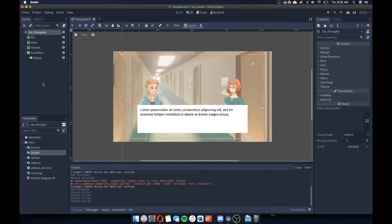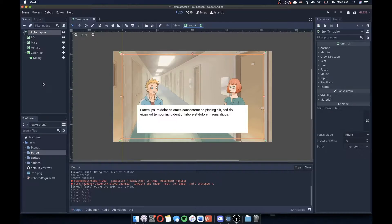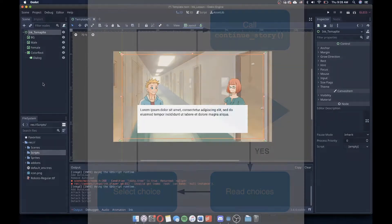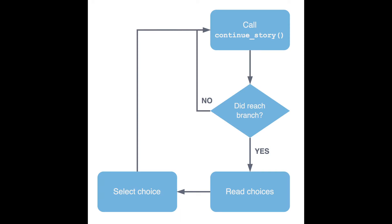Building off the previous lesson of how to get things started, the first thing we're going to do is load in an ink template that has been provided by the developers of InkGD. Even though we're going to walk through the script ourselves, I think it's helpful for us to visualize before we start looking at the code how GDScript is going to read, interpret, and advance our ink story.